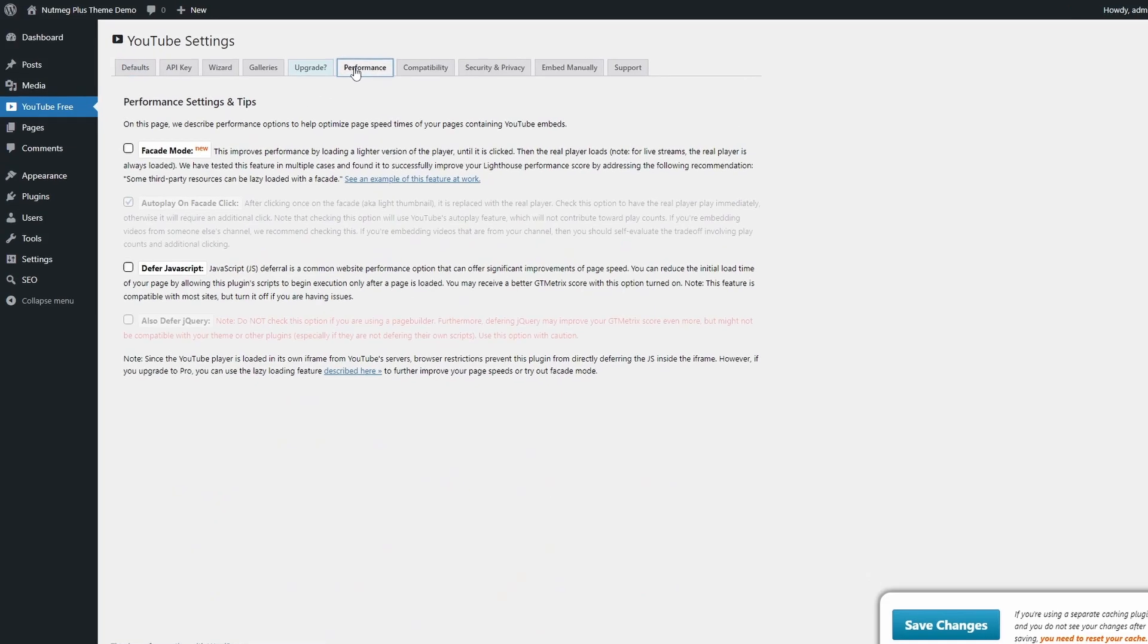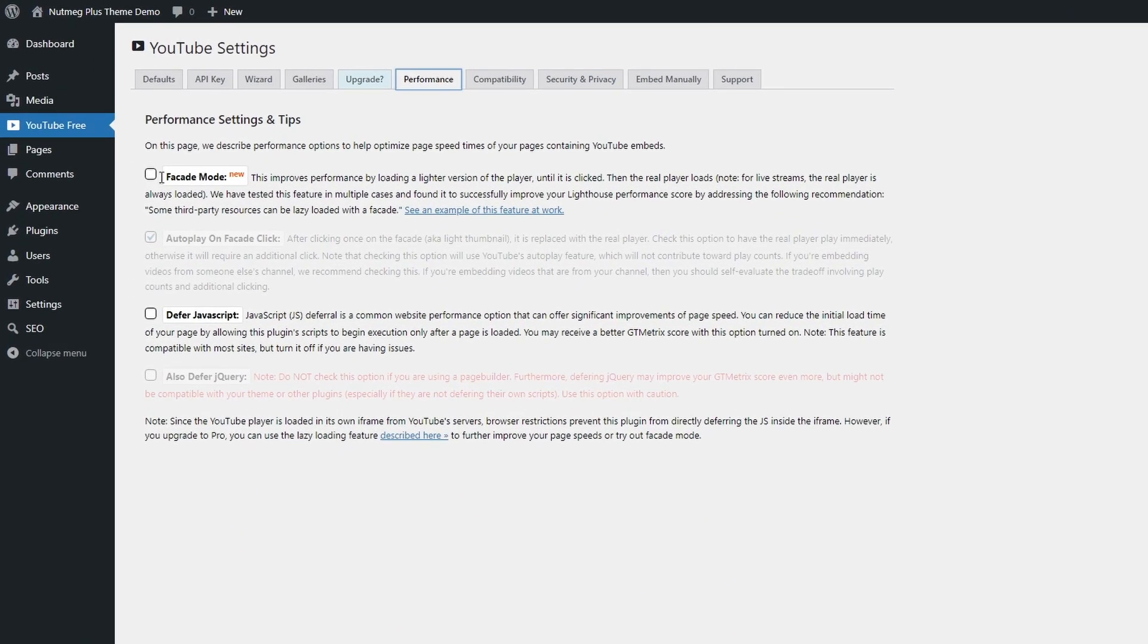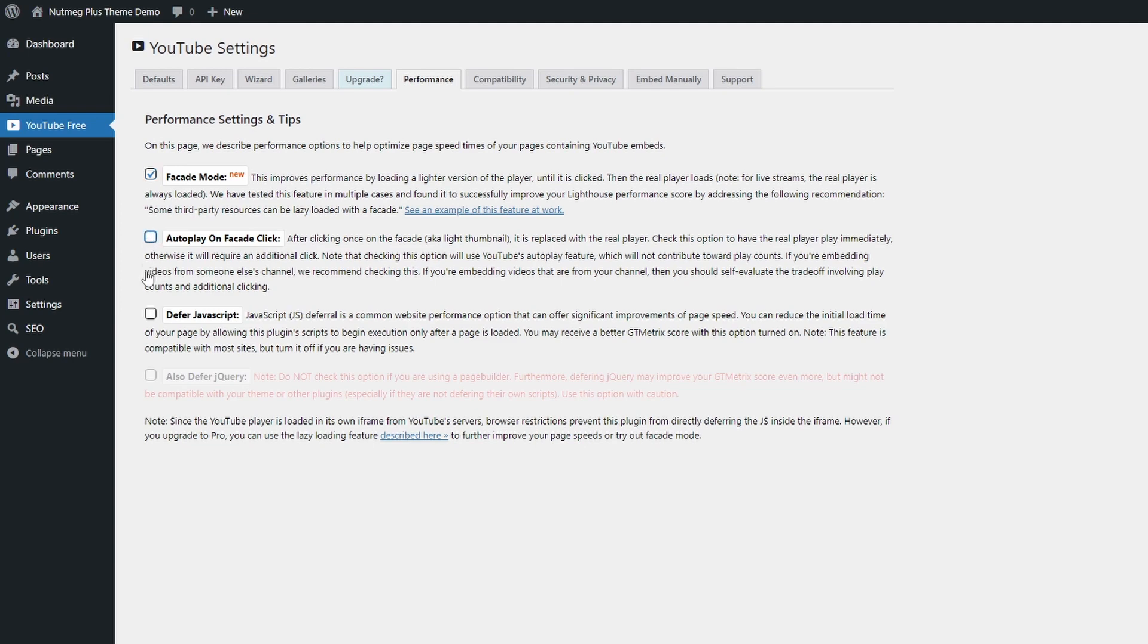In the performance tab, you can enable the facade mode, but maybe avoid the auto-play option.